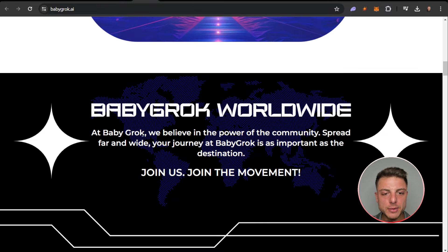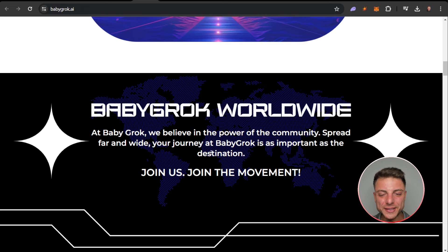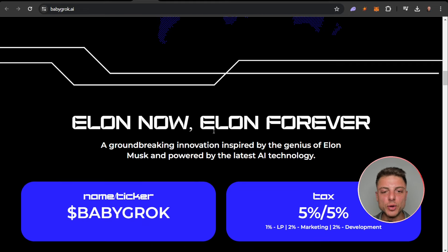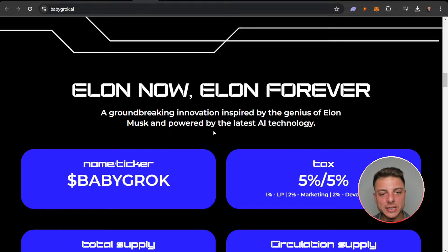Baby Grok worldwide. At Baby Grok we believe in the power of the community spread far and wide. Your joining Baby Grok is as important as the destination. Join us, join the movement. Elon now, Elon forever. Groundbreaking innovation inspired by the genius of Elon Musk, powered by the latest AI technology.